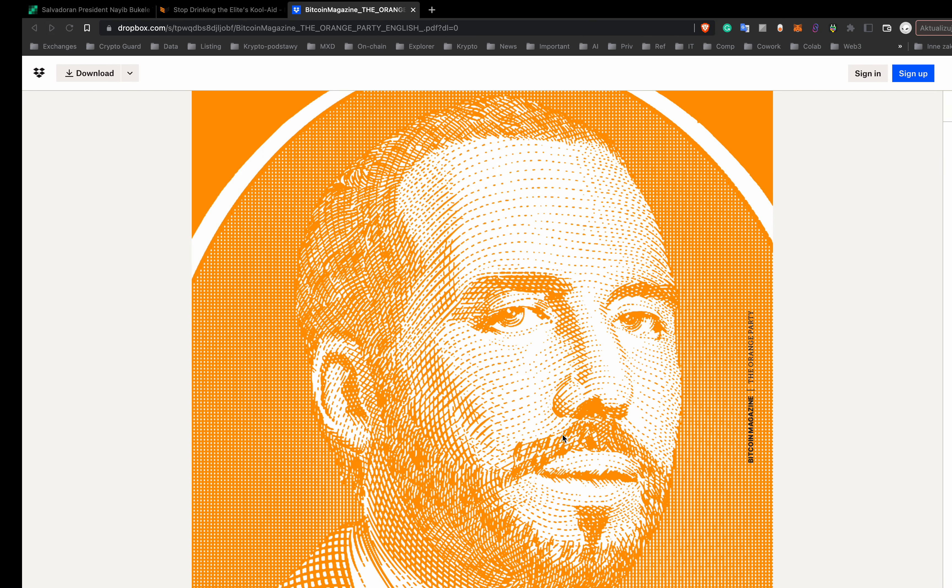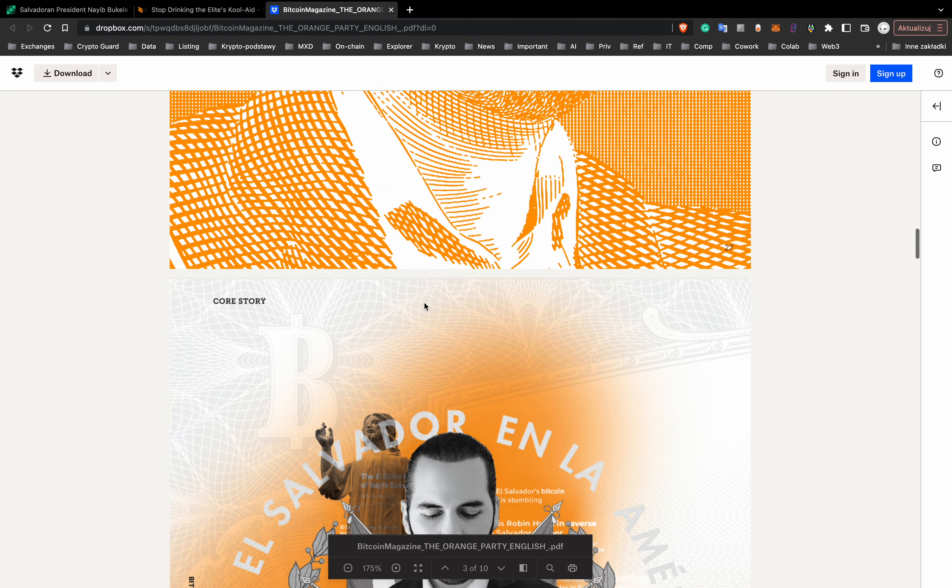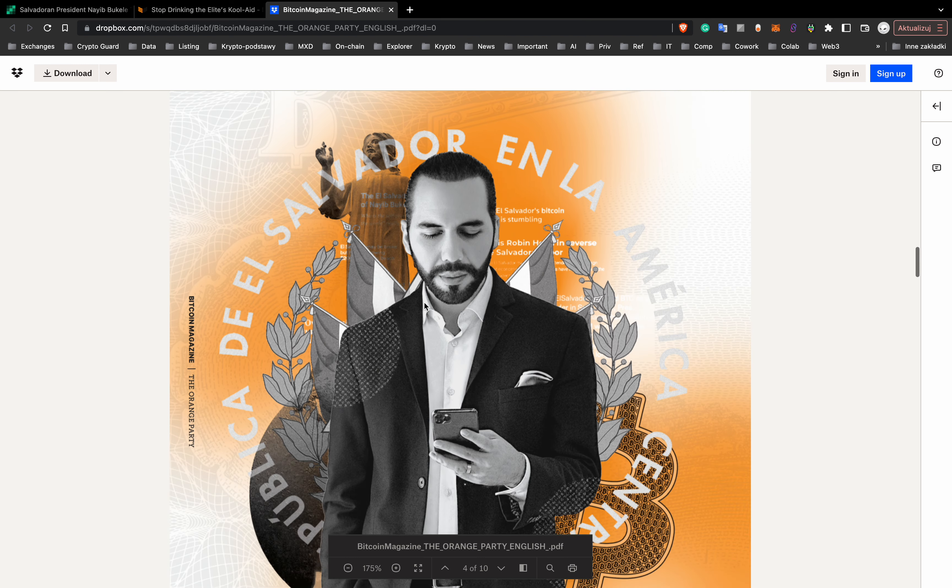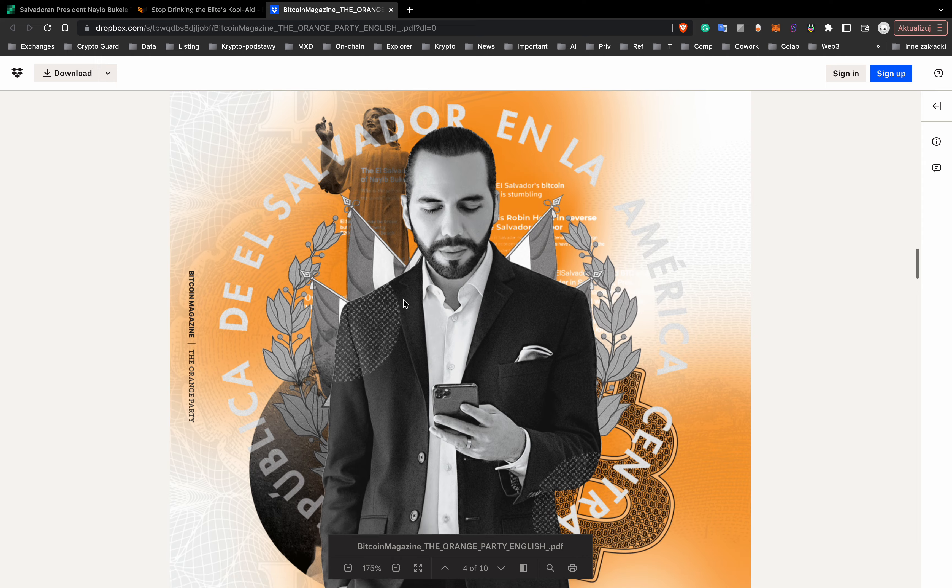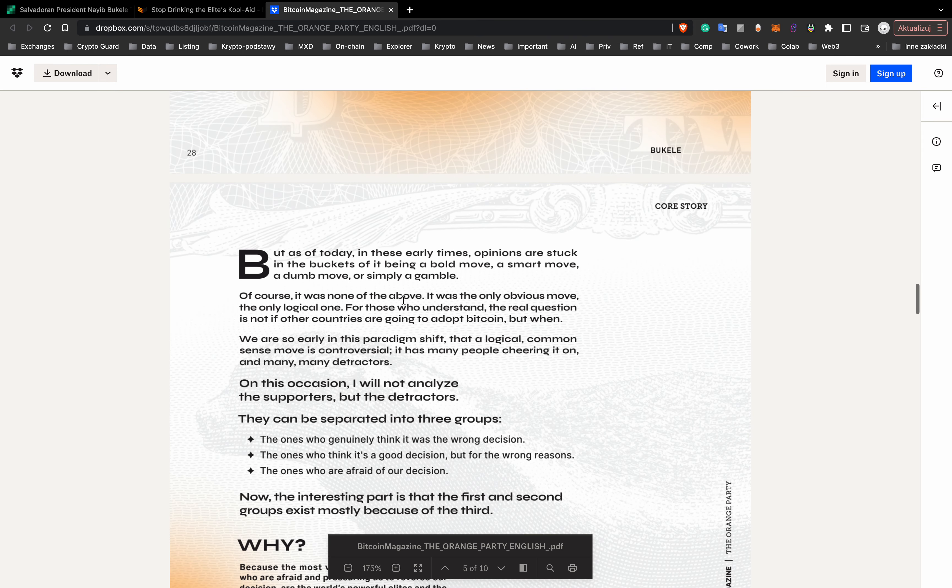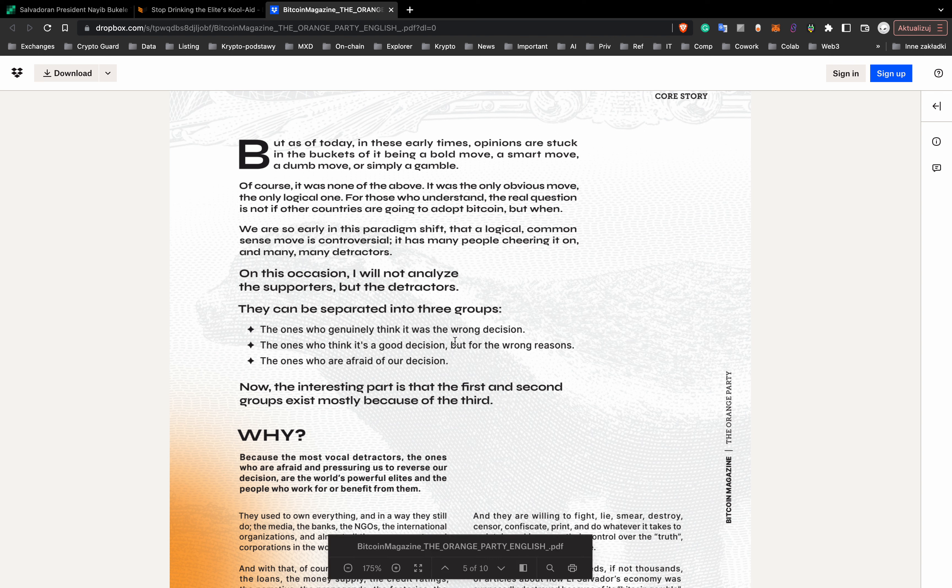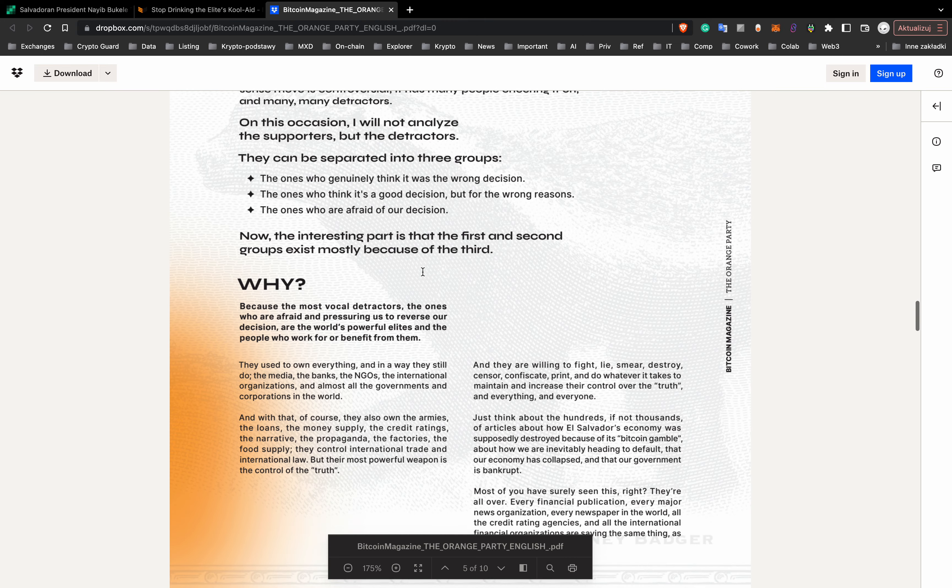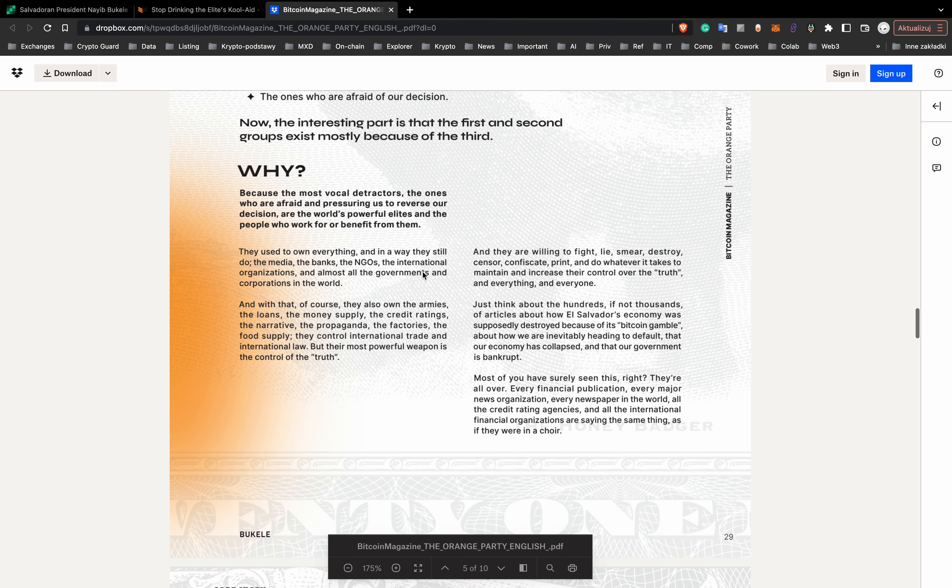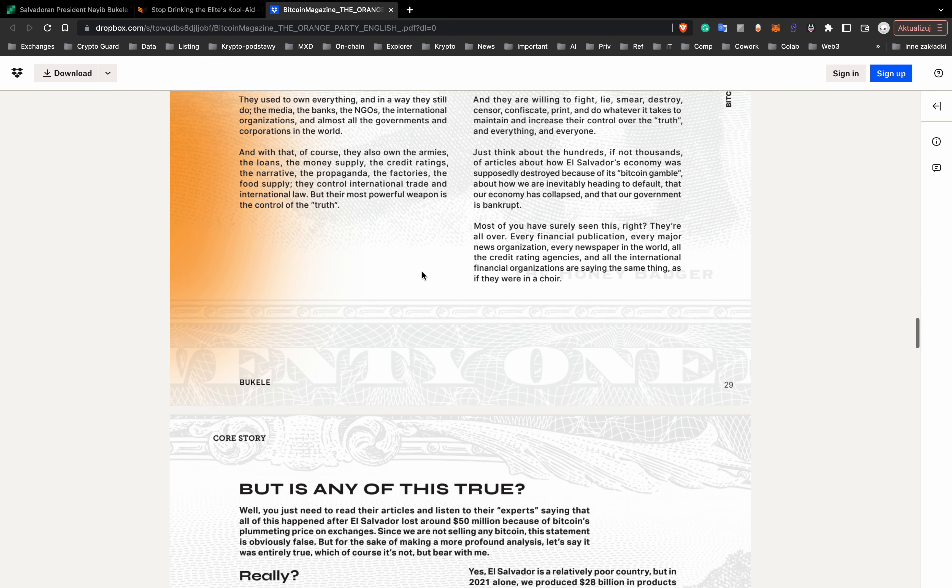Next piece of news from El Salvador. Salvadoran president Nayib Bukele takes aim at Bitcoin detractors, says the ones who are afraid are the world's powerful elites. He also said that the argument that El Salvador has lost $50 million worth of Bitcoin is false because they simply have not sold any Bitcoin.